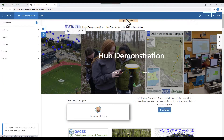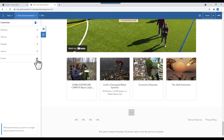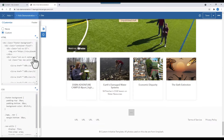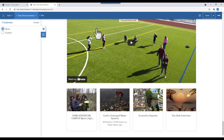Let's go to the end of the document. If you look at the bottom, there is a generic footer here. You can customize this footer using HTML. For simplicity, we're just going to get rid of it. As always, make sure you save your work.